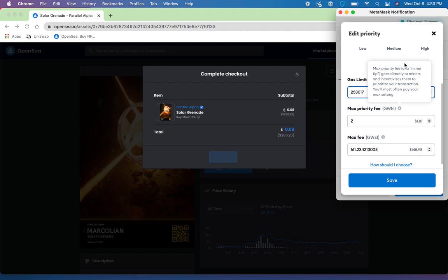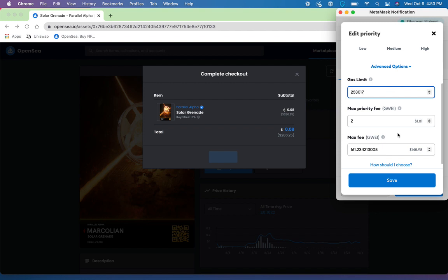So these three options here, you have little tooltips that are going to give you an idea of exactly what they are. And please refer to our MetaMask guide on luckytrader.com for further explanation. However, you can come in here and you can change these options.